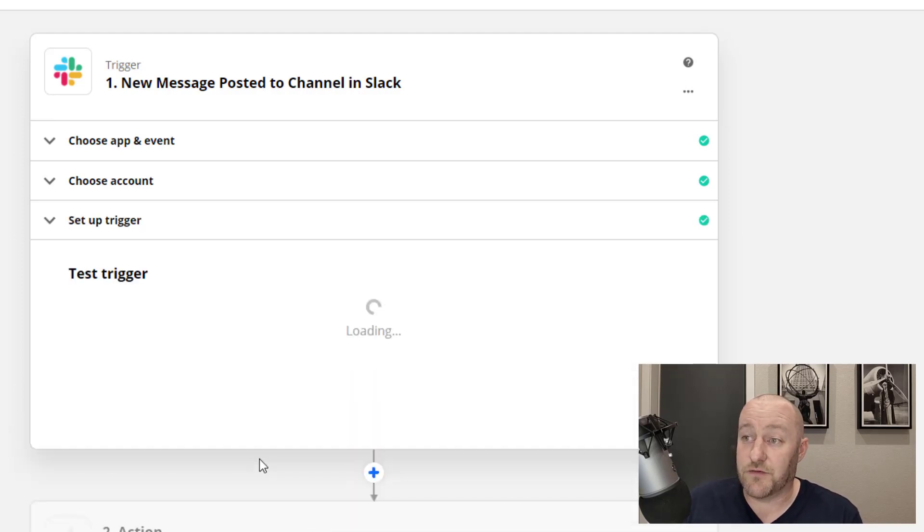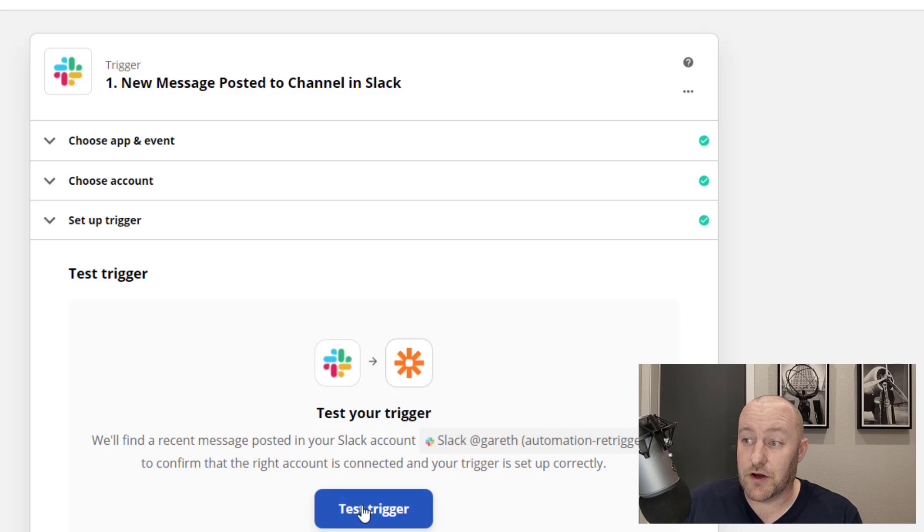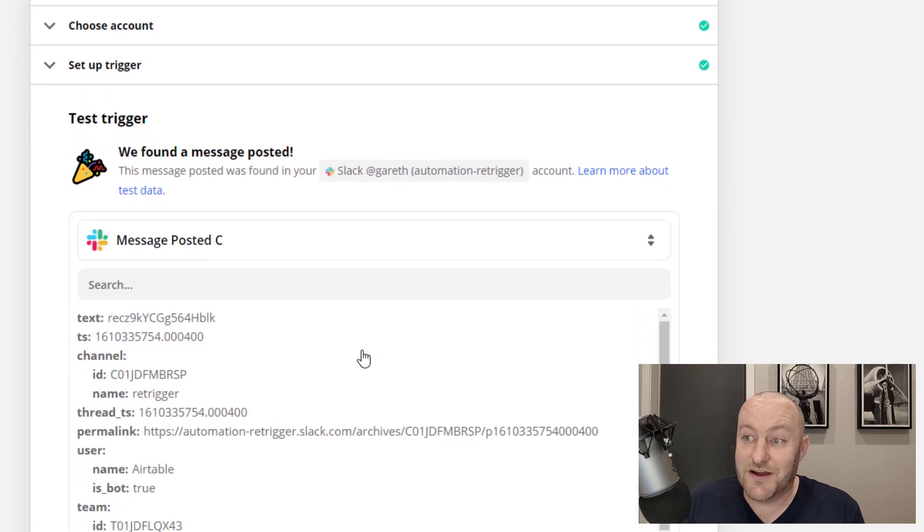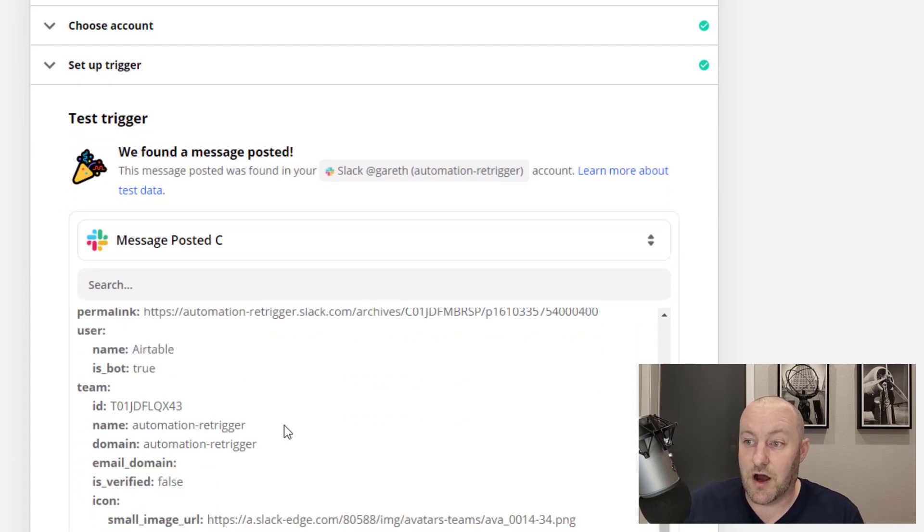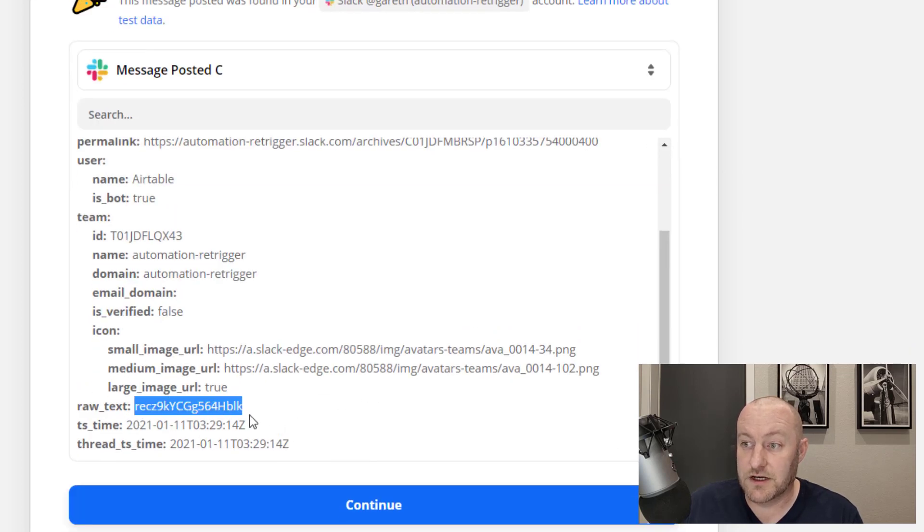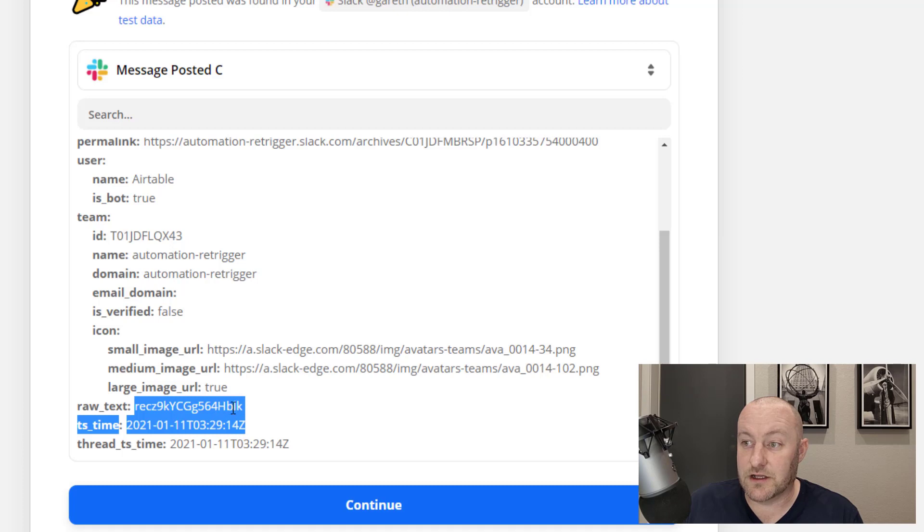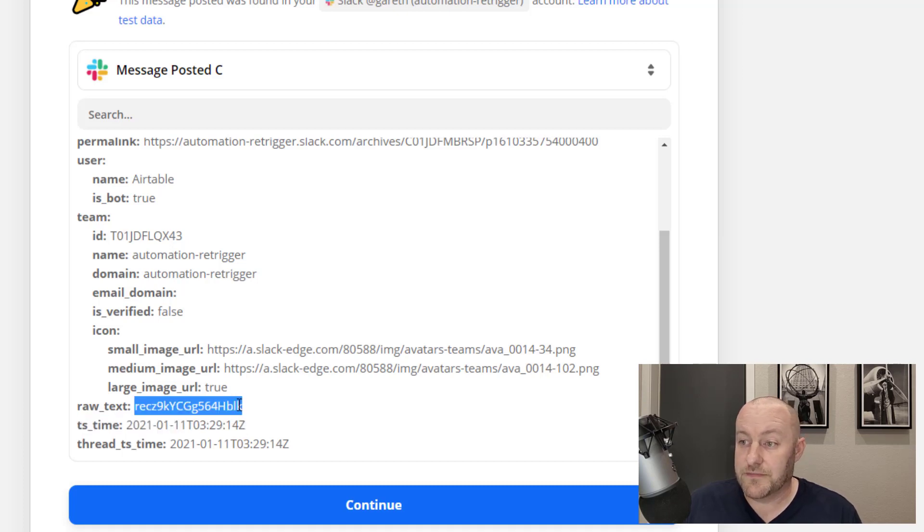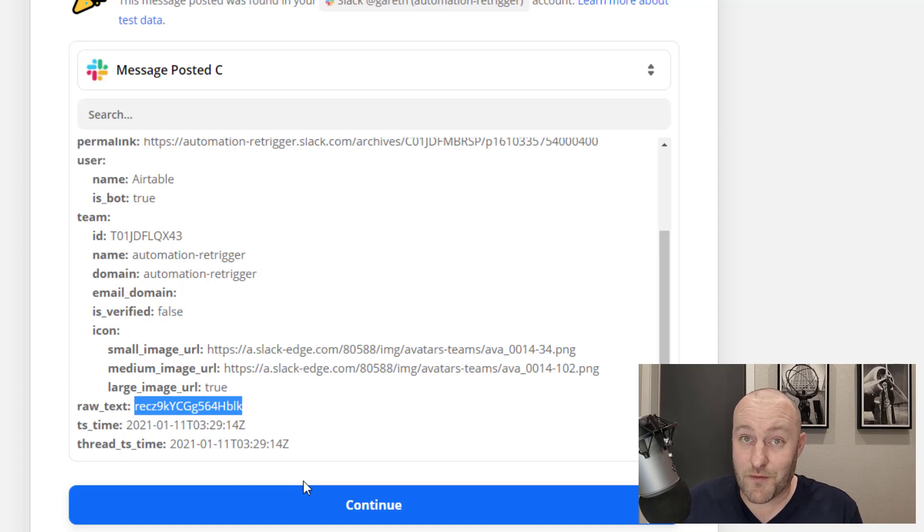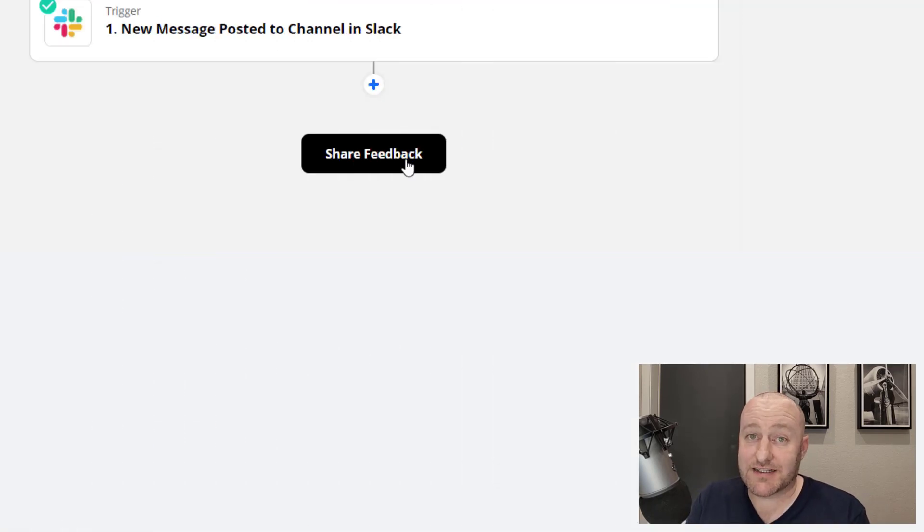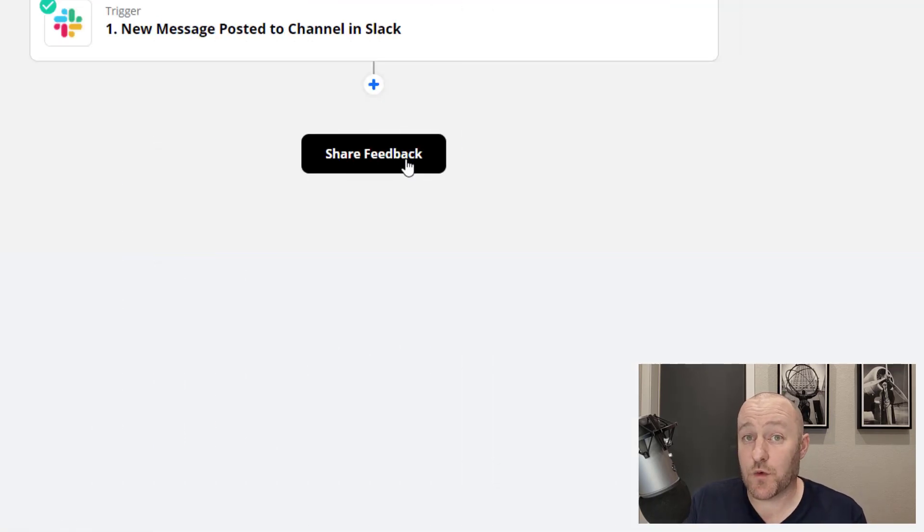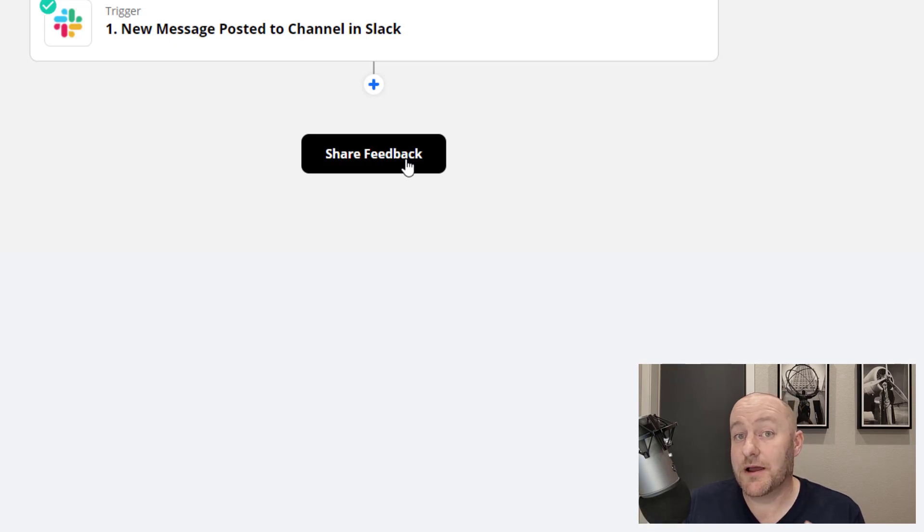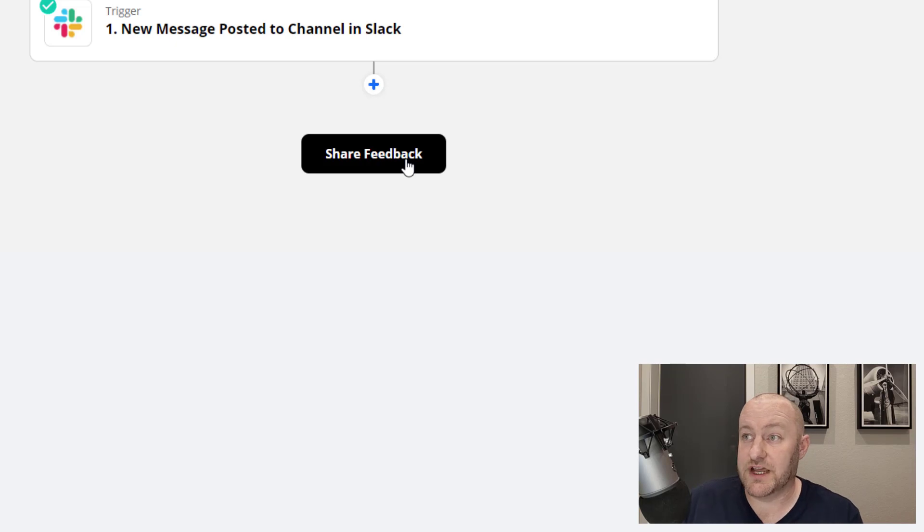If we save and continue here, now we are going to find the record ID for the most recent automation that we just pushed through. And here it is. The raw text record ID ends in lowercase BLK right here. This record ID is what we can now use to perform our automation.